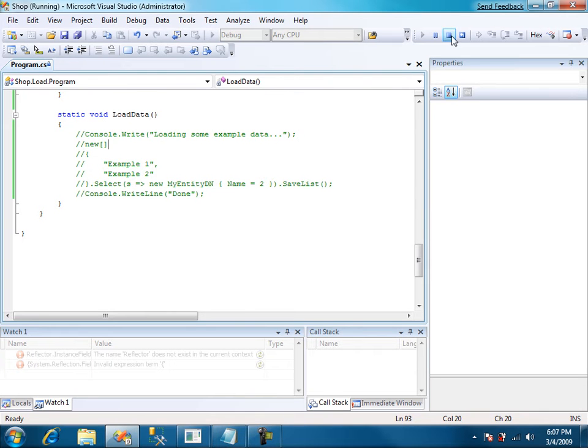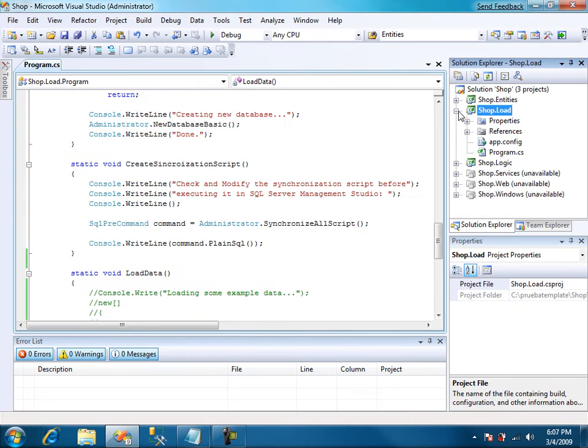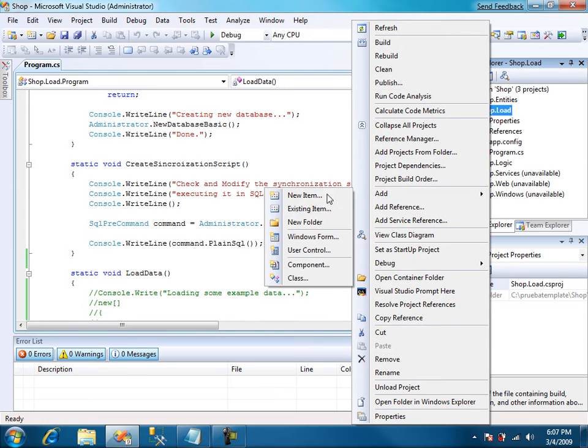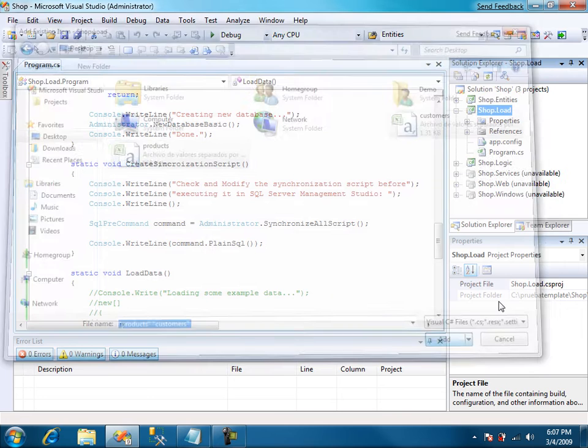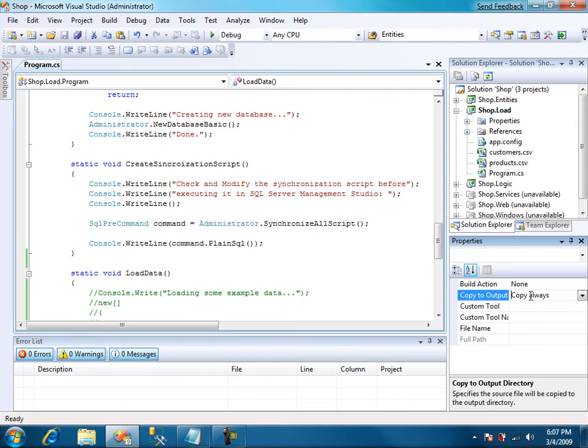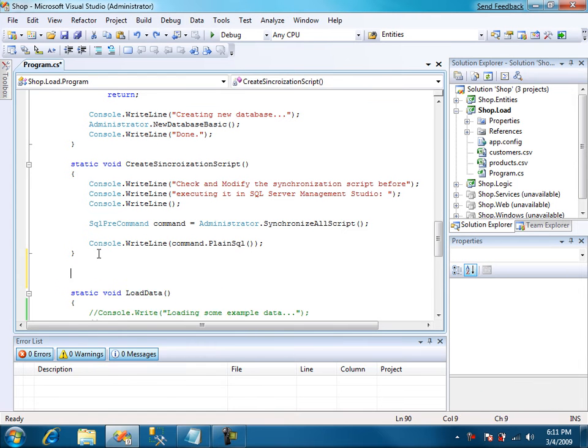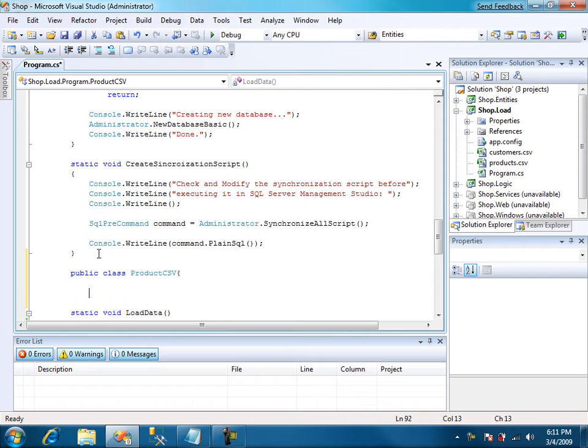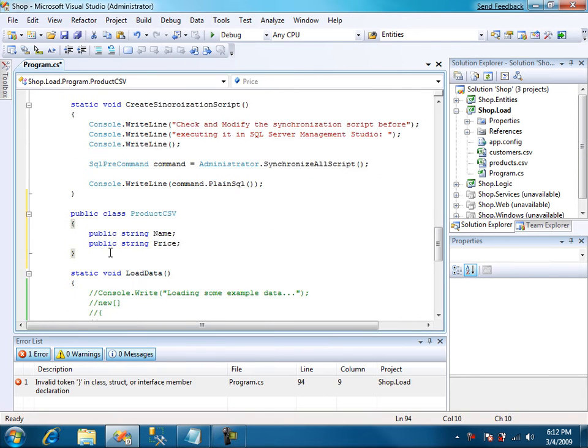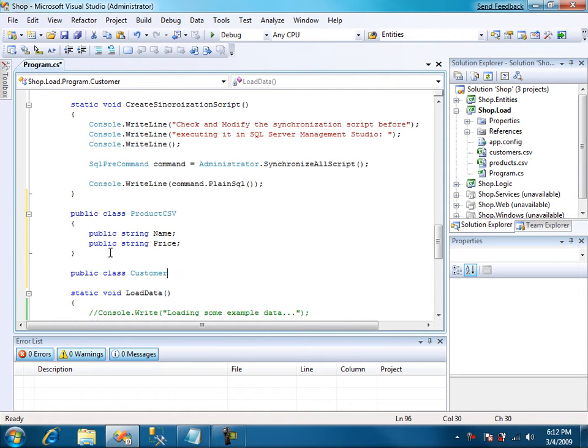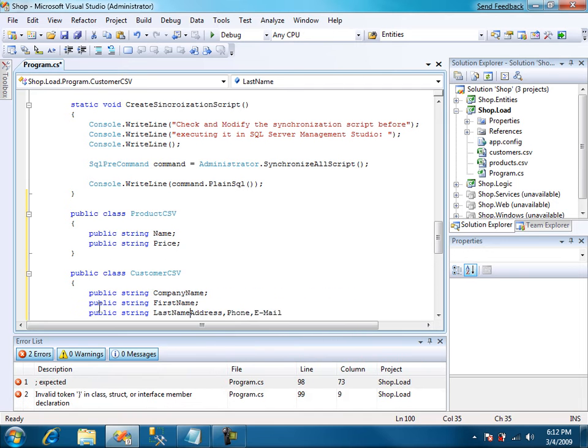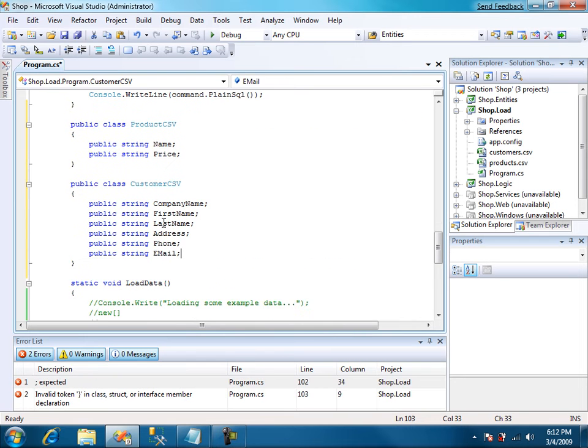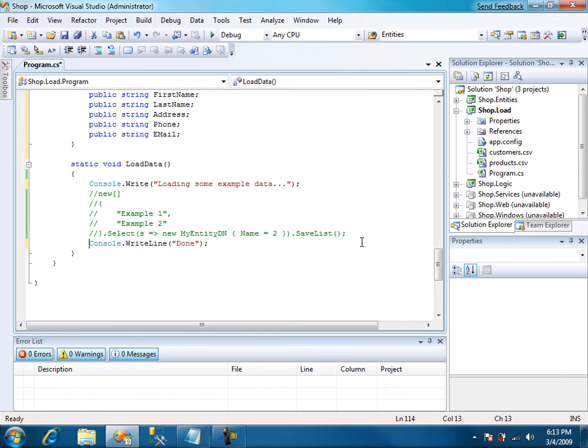We turn back to Visual Studio. And we're going to include these files in the loading application. Customers and products. Remember to make them copy always. Signum Utilities makes it really easy to open a CSV file. You only have to make a class like this one that matches the columns of the file. It's going to be customer CSV with all these fields. Let's start loading the products.